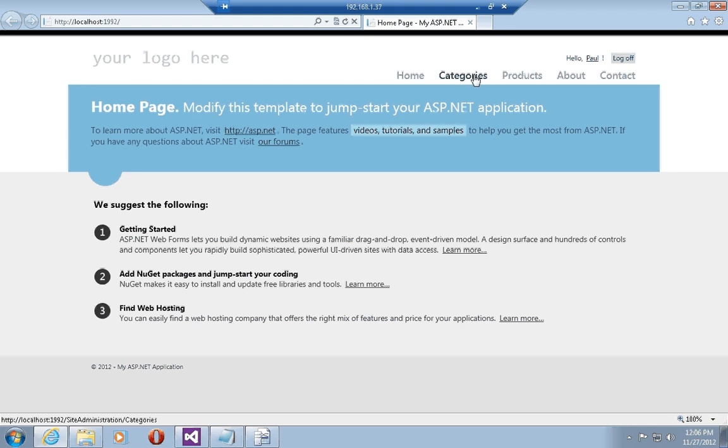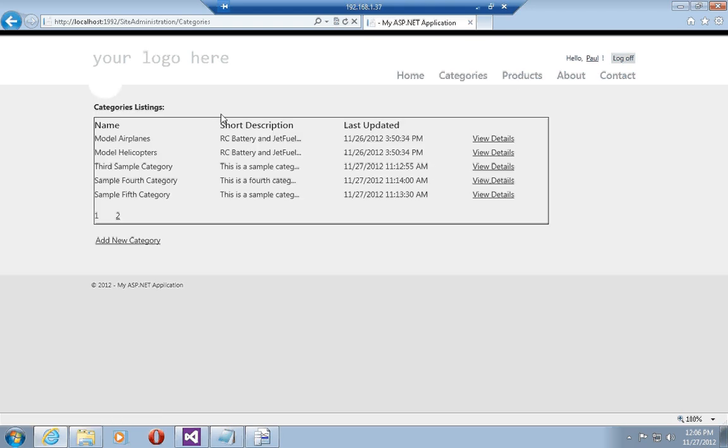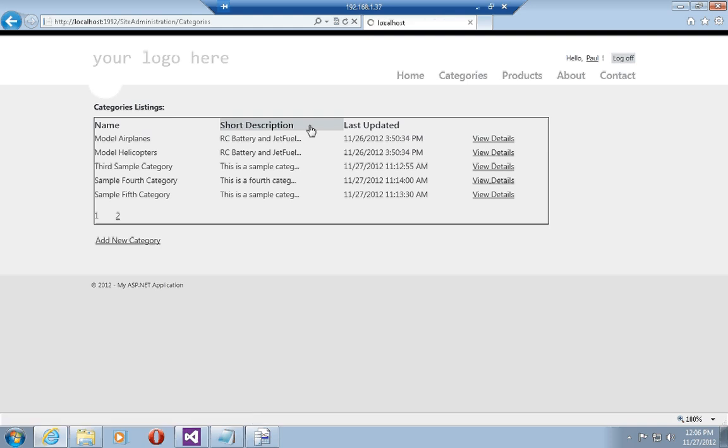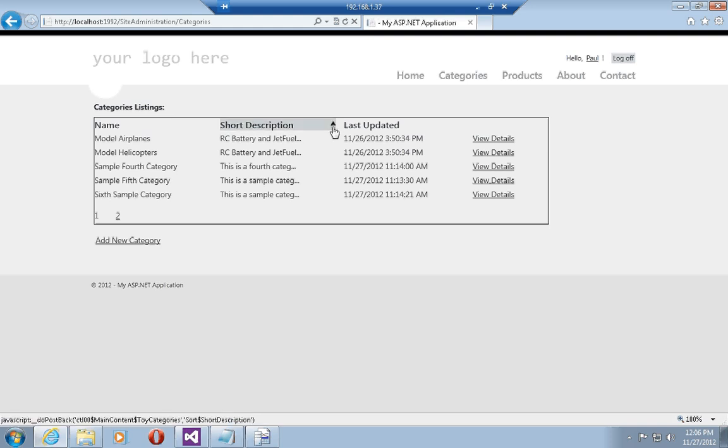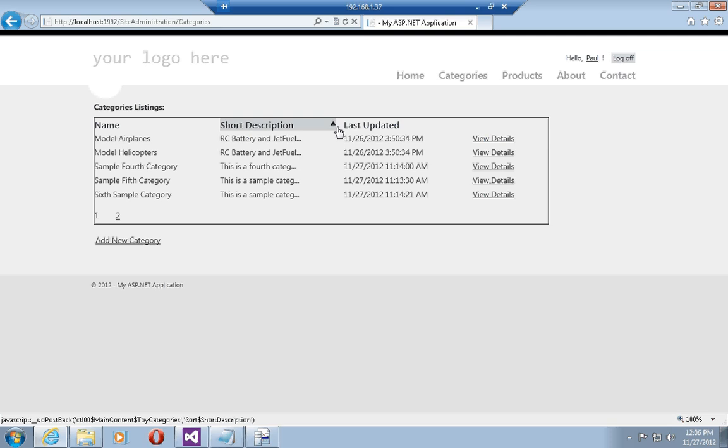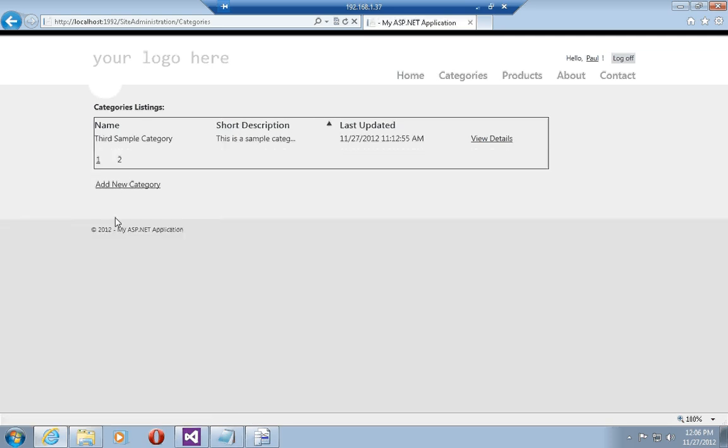What this does if I run this in Internet Explorer is that now my grid views are going to allow me to sort and they're also going to give me a visual indication on which column I've sorted on. Let's sort by short description first and note that the little glyph sign comes up to show that the column is now sorted in ascending order.